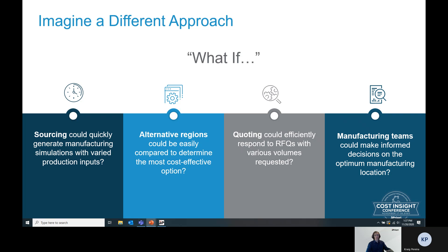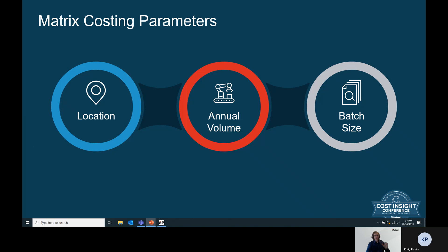All of these scenarios are possible with aPriori's new Matrix Costing capability. At its core, Matrix Costing allows you to quickly and easily vary the location, annual volume, and batch size of your manufacturing simulations in aPriori.